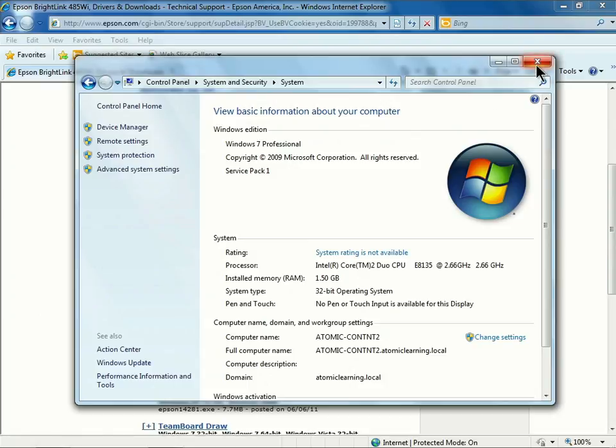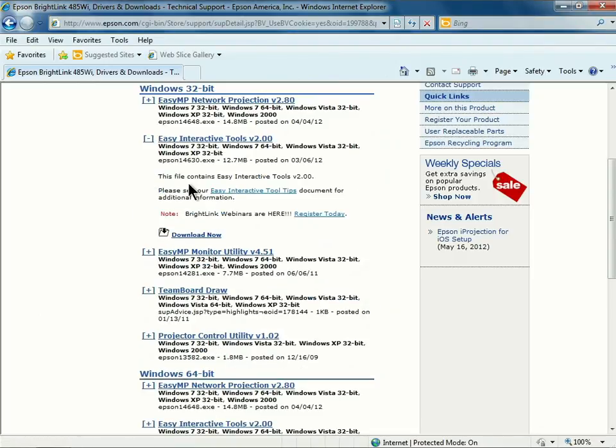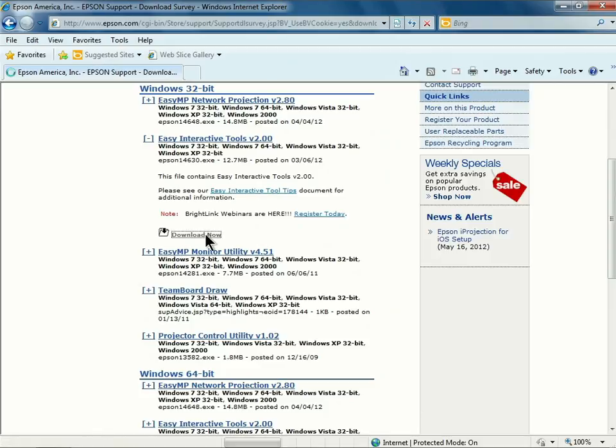I'll click to close that window and go back to my browser. Under Windows 32-bit, I'll click on Easy Interactive Tools and then click Download Now.